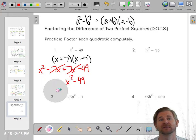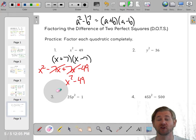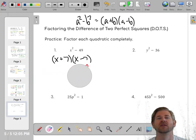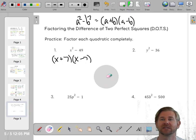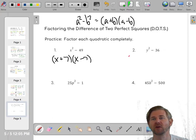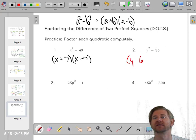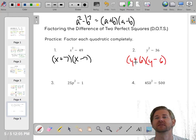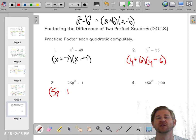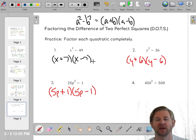These are called conjugates — like conjugating a verb in a language class. They're the same two terms, one with a plus and one with a minus. For y² - 36: square root of y² is y, square root of 36 is 6, so it factors into (y + 6)(y - 6). For 25p² - 1: square root of 25 is 5, square root of 1 is 1, so it factors into (5p + 1)(5p - 1).